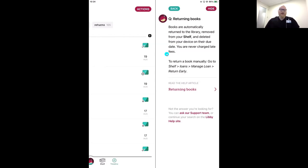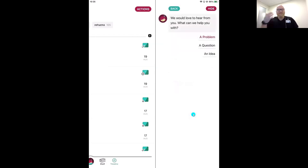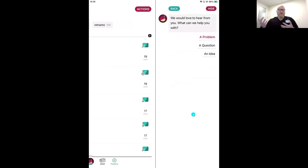You can search for anything you might need in Libby. If you don't find the answer in those help articles, scroll down and tap 'Ask Our Support Team.' This will prompt you to send an email to our tech support team — a group of Libby experts available 24/7, 365 days a year. Let them know if you have a problem, a question, or even an idea for the Libby app. They typically reply via email within a couple hours.